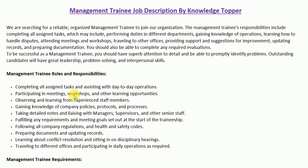Every job description starts with an introductory paragraph called the job summary paragraph. It is a brief paragraph that states the particular job title for which the company is looking to hire — in our scenario, a management trainee. This paragraph mentions key roles, responsibilities, and important skills, and serves as a summary of the whole job description, including all key information about the role.